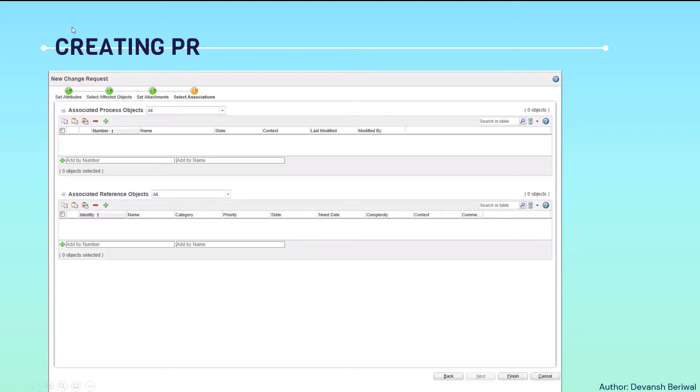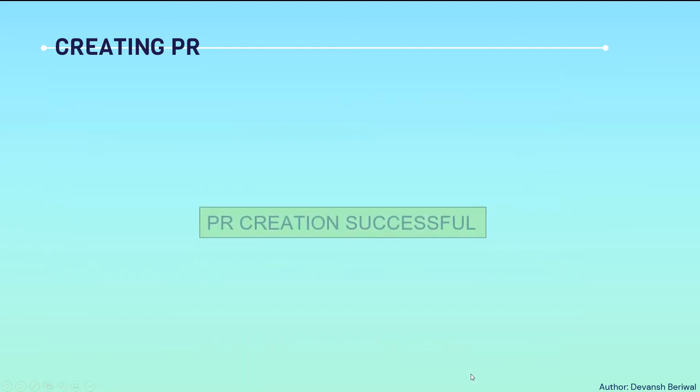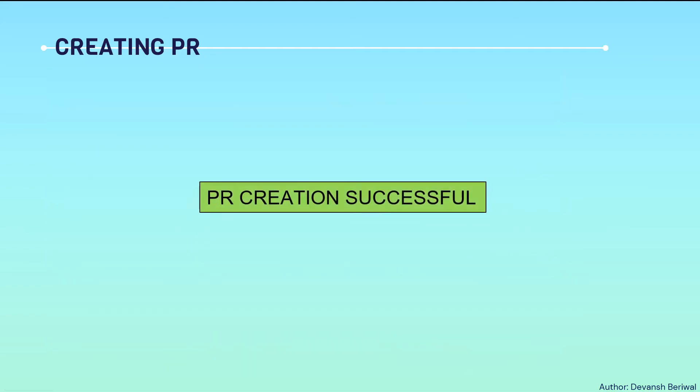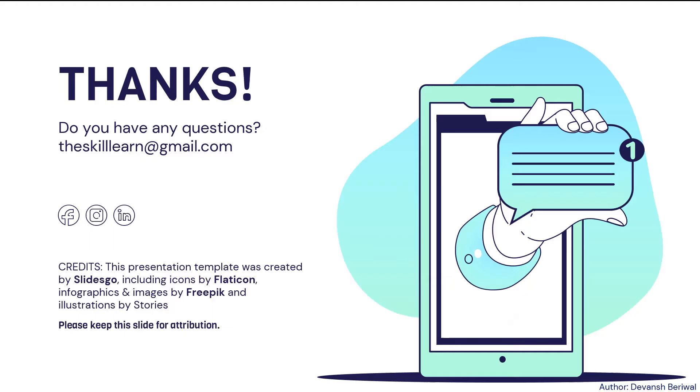The fourth tab is being highlighted which is select associations. We can select all the associated process objects. Right now, there is none. So we will finish and this way, we can successfully create a problem report in Windchill.